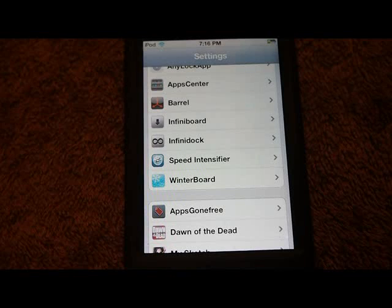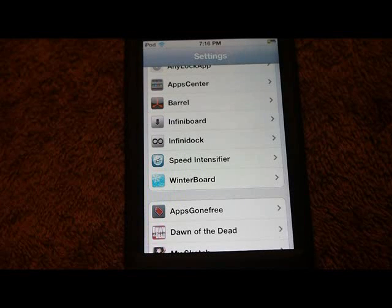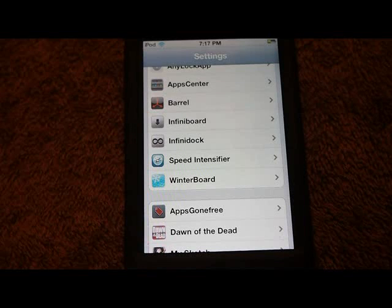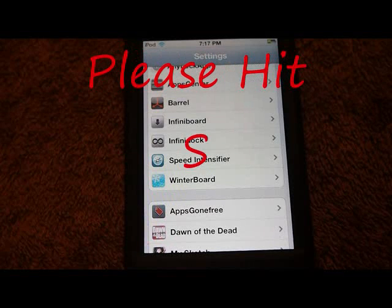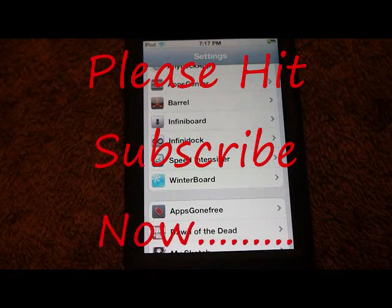Please like the video — it really helps me out. Subscribe too; I'm trying to get more subscribers here on YouTube. When I make a new video it'll show up in your subscription box. Please like and subscribe, and come over to my website at iPhoneCaptain.com. Thanks for watching — I'll see you next time.